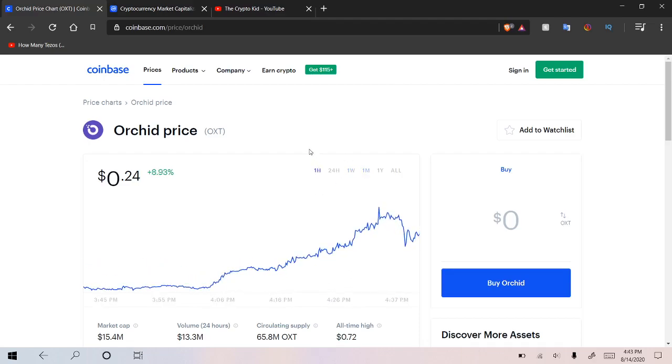But right now, I'm going to hold off on buying Orchid until it sees a little bit of a correction. I think this is just a quick little pump and dump. But definitely, this is not financial advice. Just my opinion. I think that everyone should have at least a small little bag of Orchid because a 10x is so possible. Maybe even 100x in the future if the technology starts to pick up.